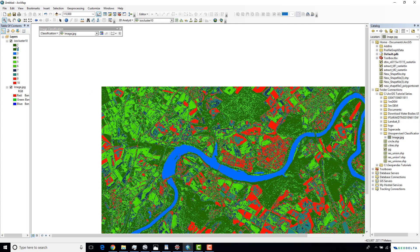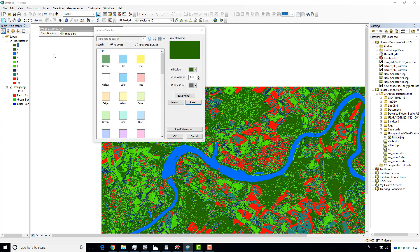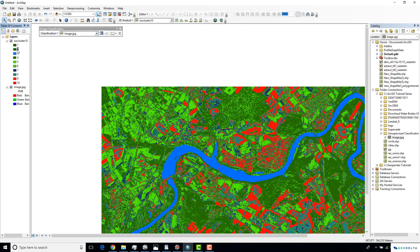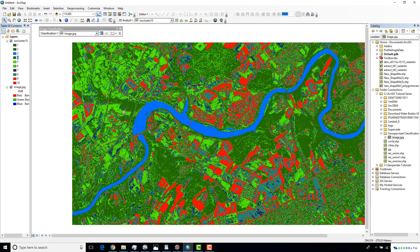So far, class numbers one, two, and four correspond to forests. Class number three is for water bodies. Five and six are for agricultural areas. Nine and ten are for open land and urban areas. We still have to sort out numbers seven and eight.